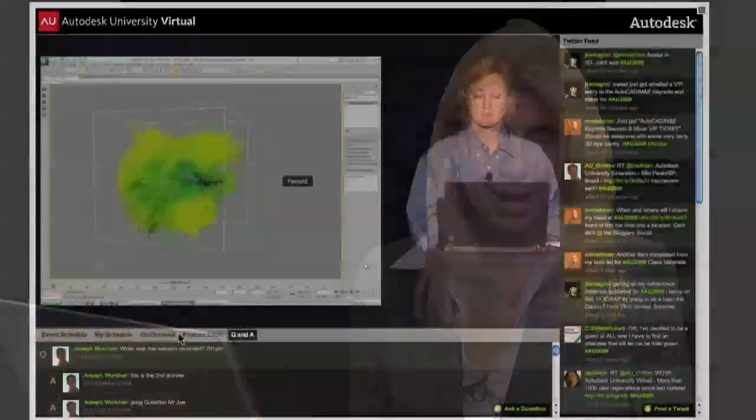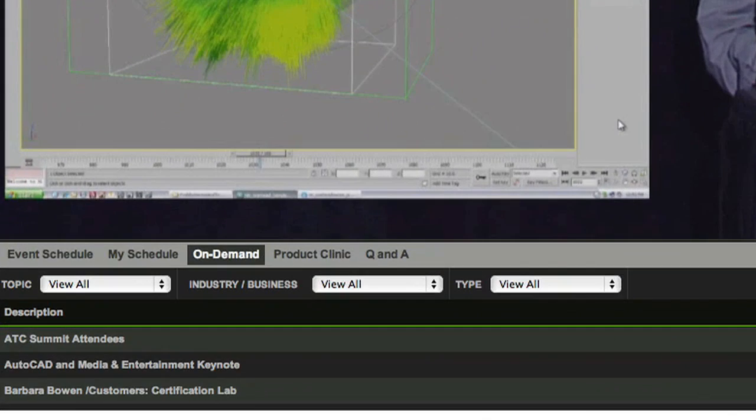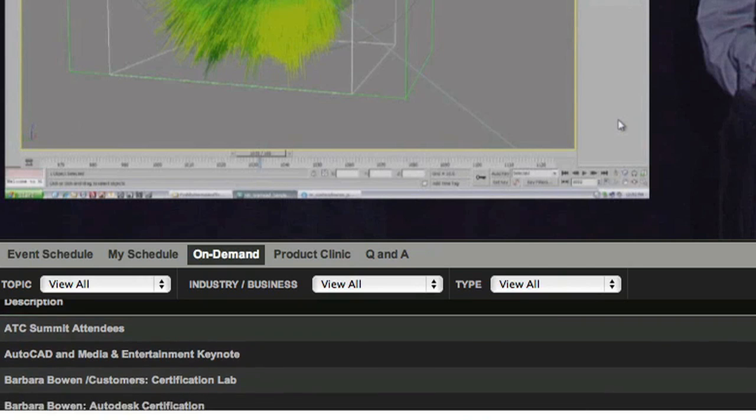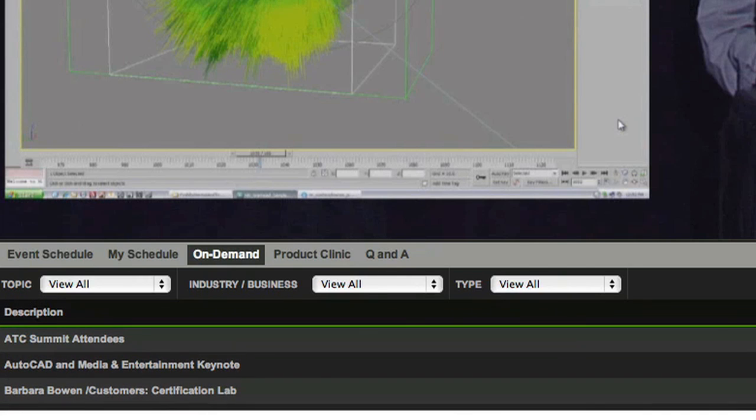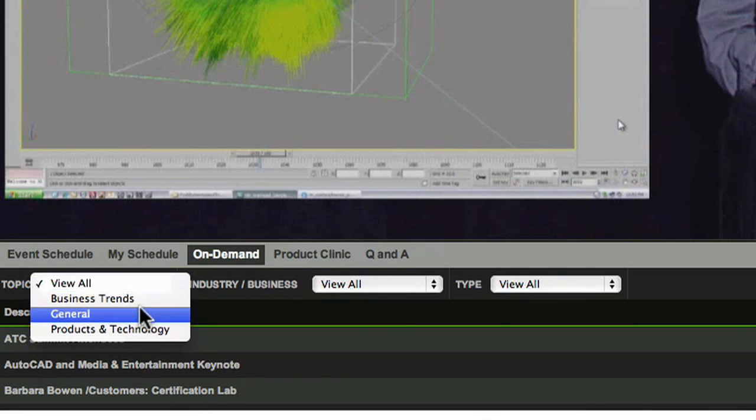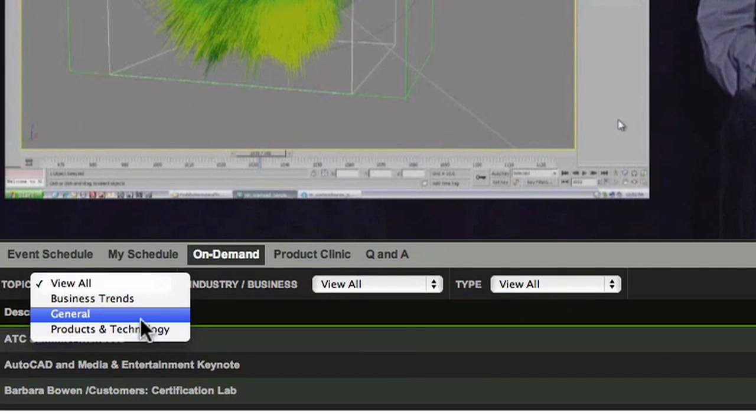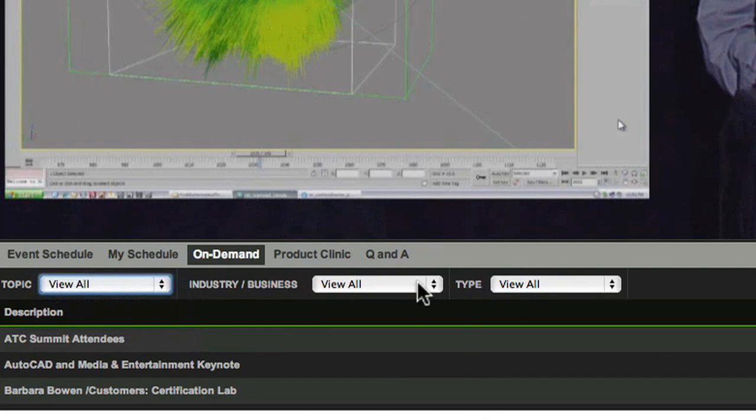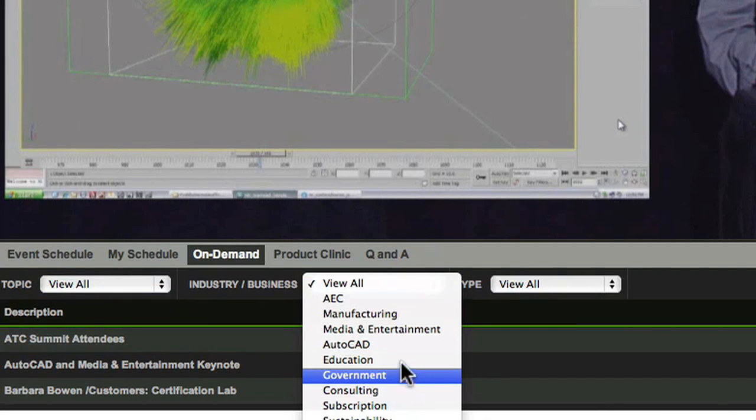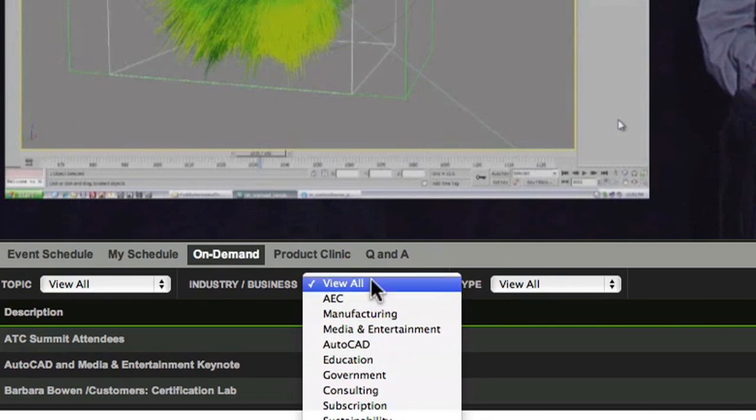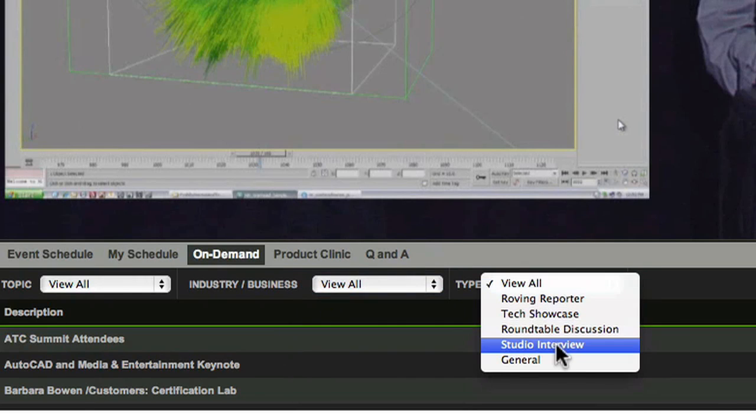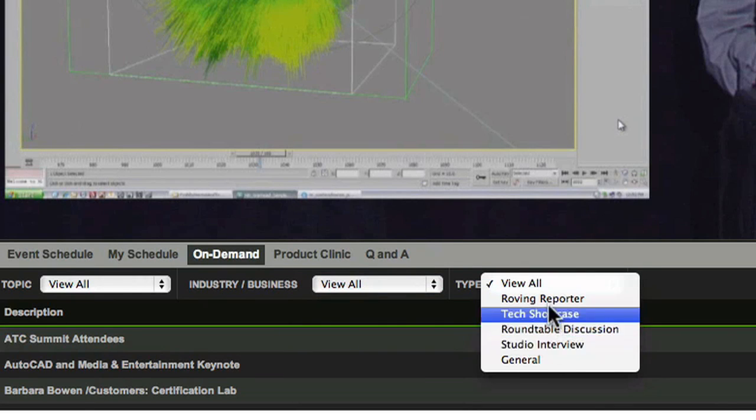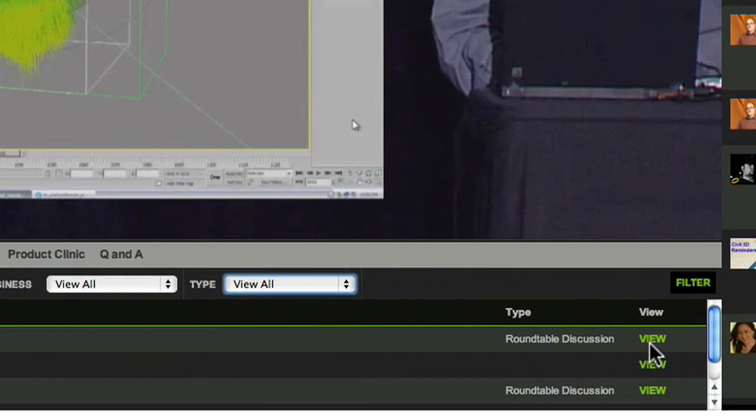Now let's look at the On Demand tab. Here you'll find a wide range of on-demand content about products and technologies, business trends, and daily updates from Autodesk University in Las Vegas. You have several ways to filter the sessions: by topic, by industry or business, and by type. When you find a session you want to watch, just click View Now to start the video.